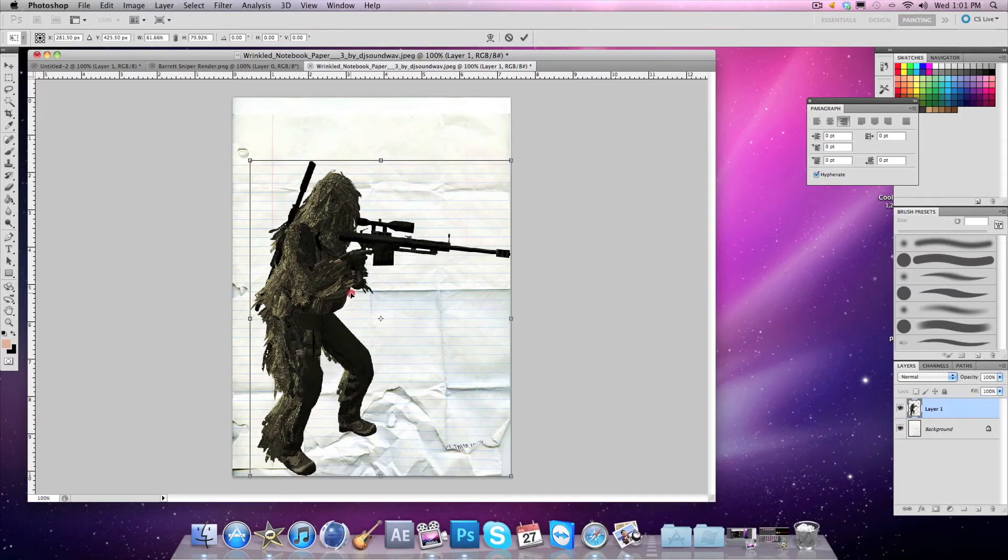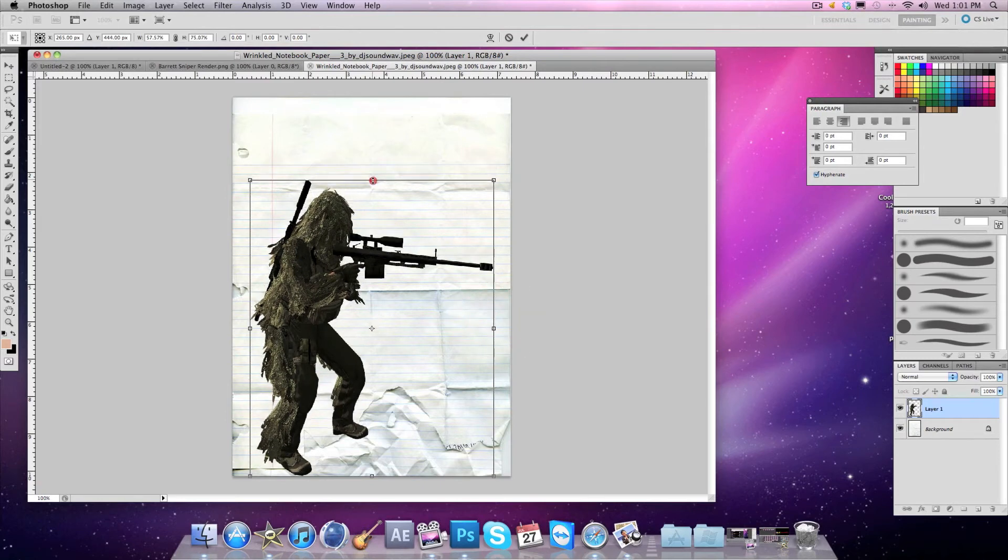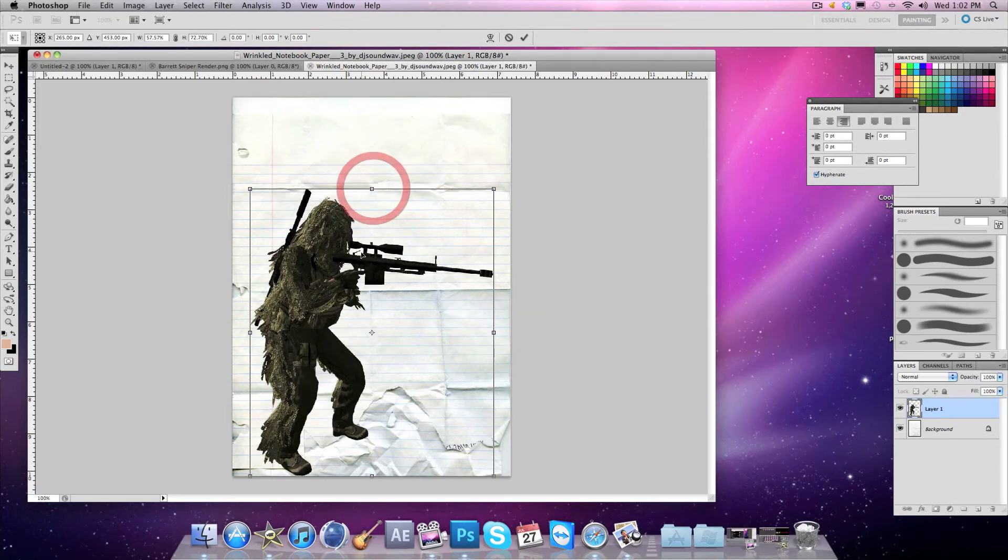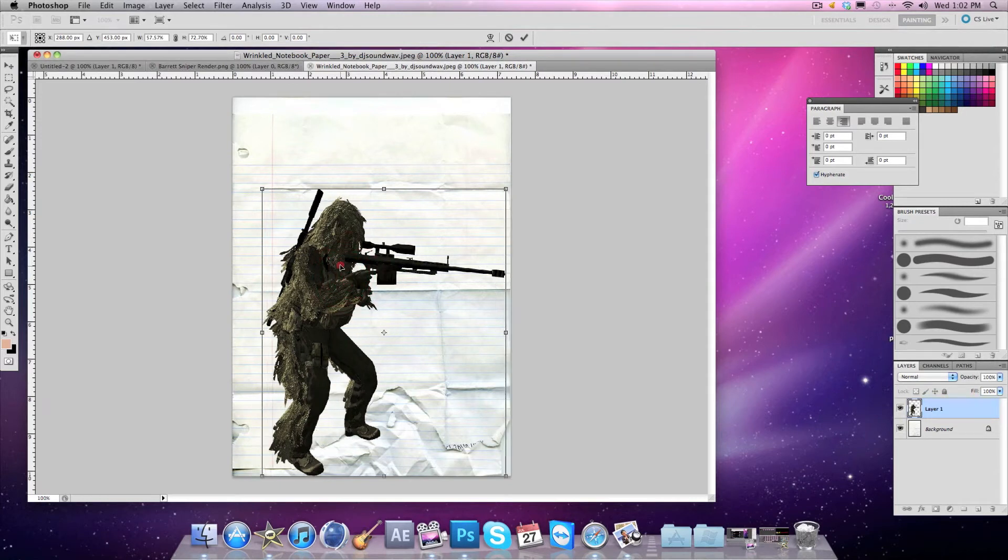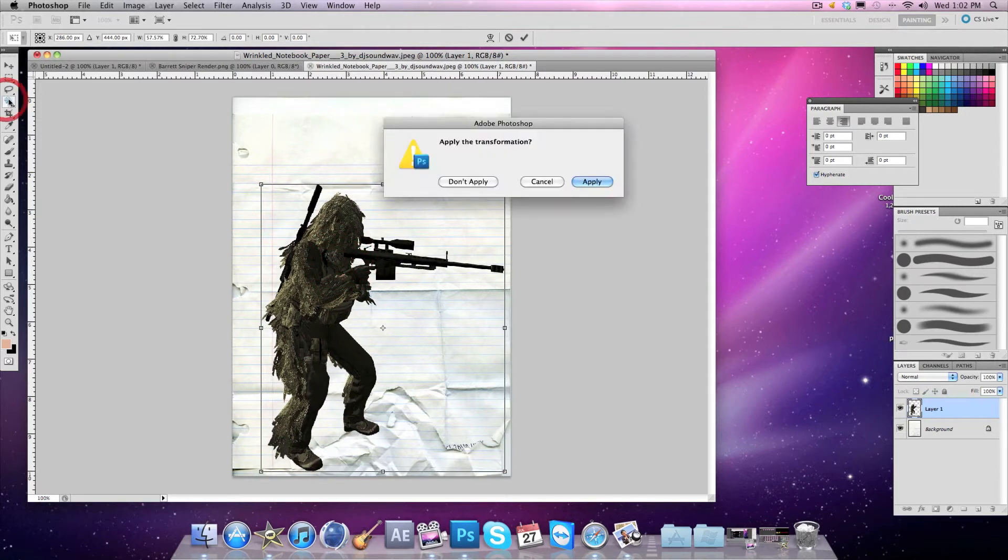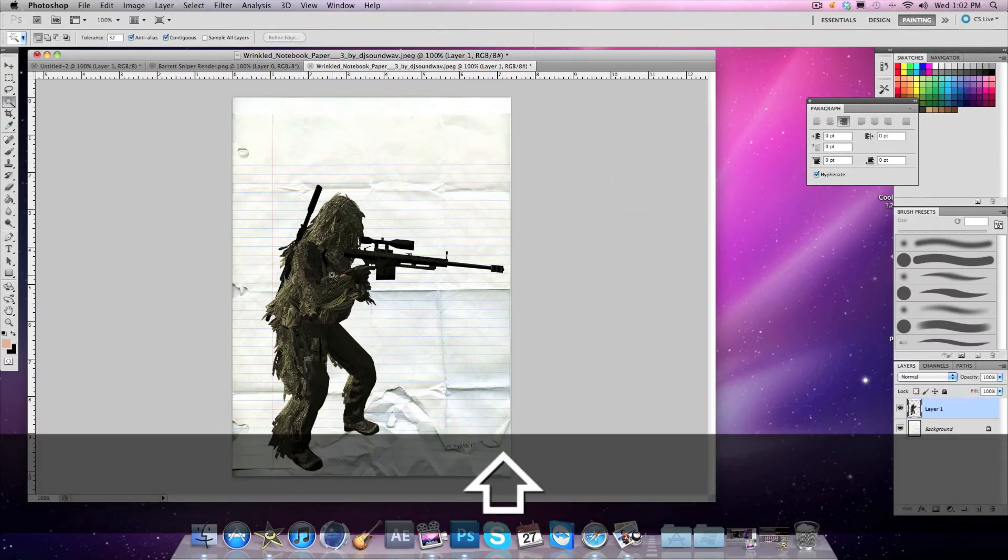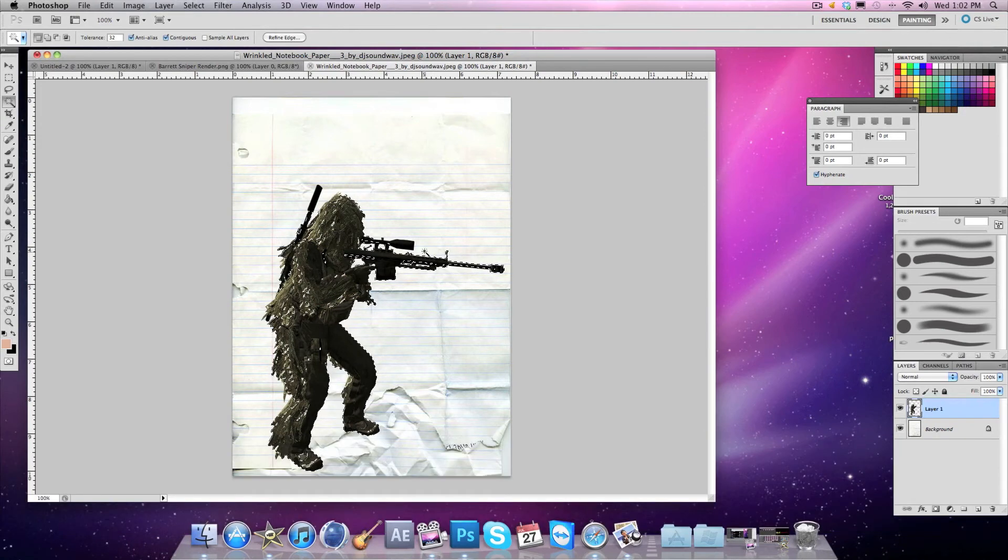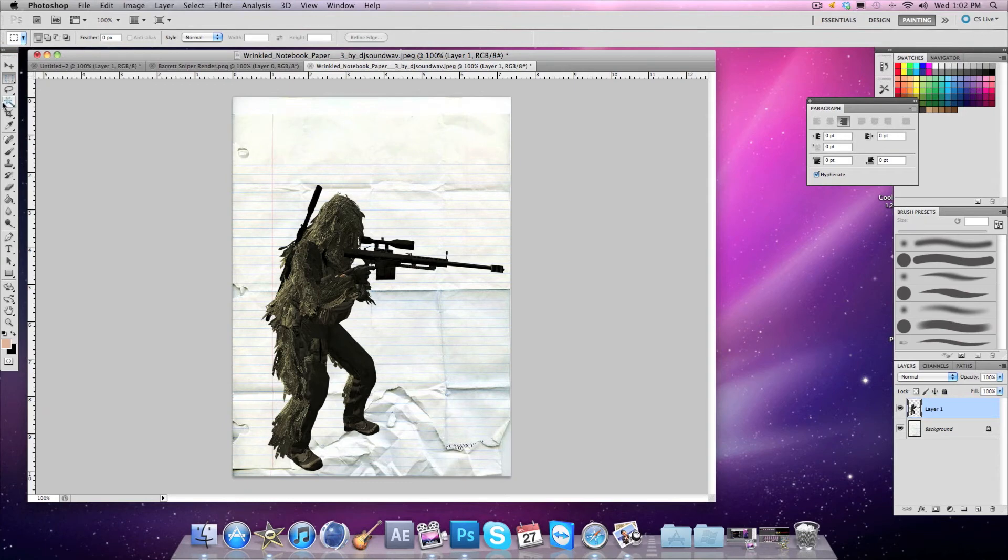After that, instead of Shift-clicking and choosing the person, which will give you something that looks pretty sloppy, this is what you want to do.